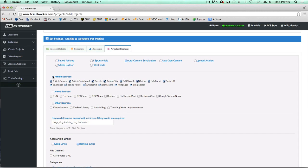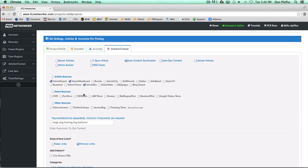You could choose all of them, or you could be very specific as to where you want your content from. But just be conscious of certain sources, especially for the news and other sources.